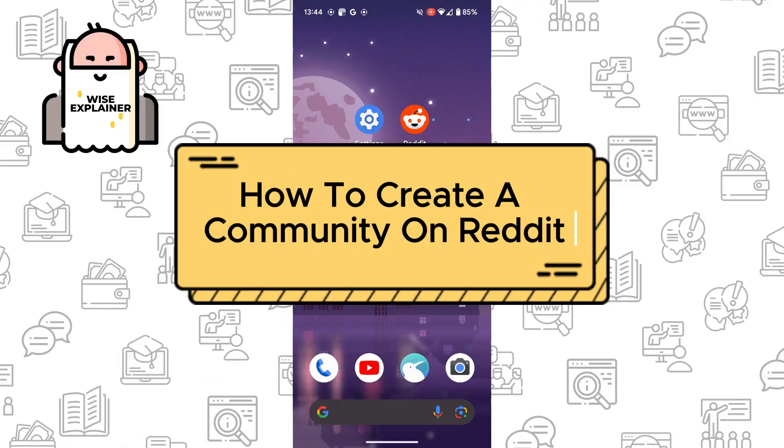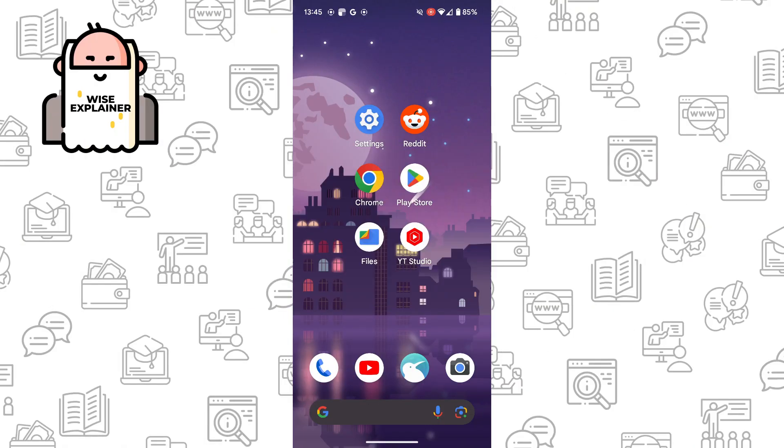Hi everyone, and if you want to know how to create a community on Reddit, you've come to the right place.